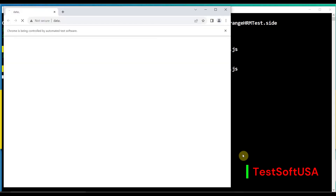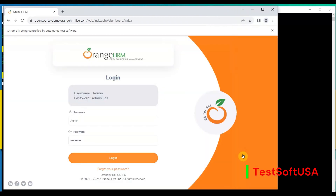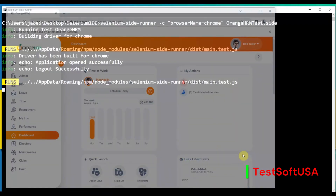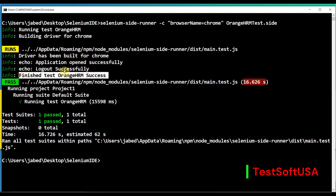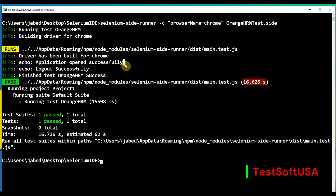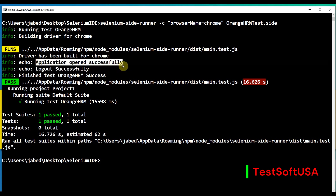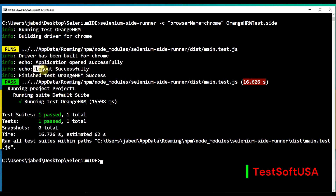You can see it is running with Chrome — Chrome browser opens and navigates to the application page. After loading, the password is entered, login is successful, and then it logs out. Completed successfully. In the log you can see 'Finish test OrangeHRM — Success,' and the custom messages 'Application Opened Successfully' and 'Logout Successfully' are printed.